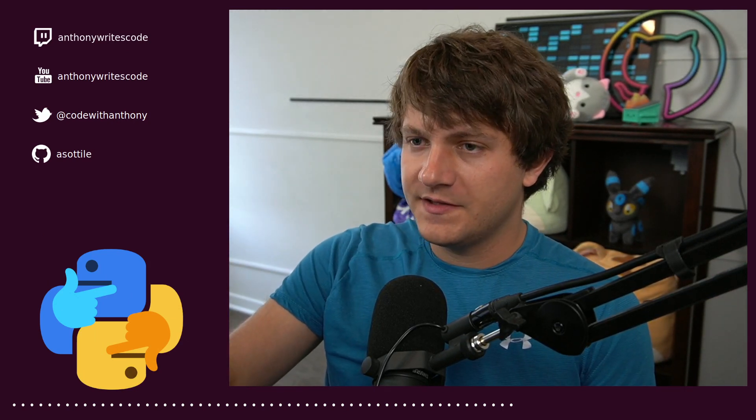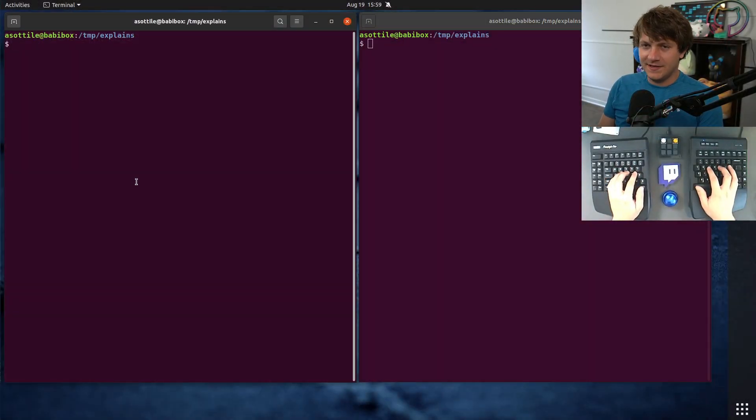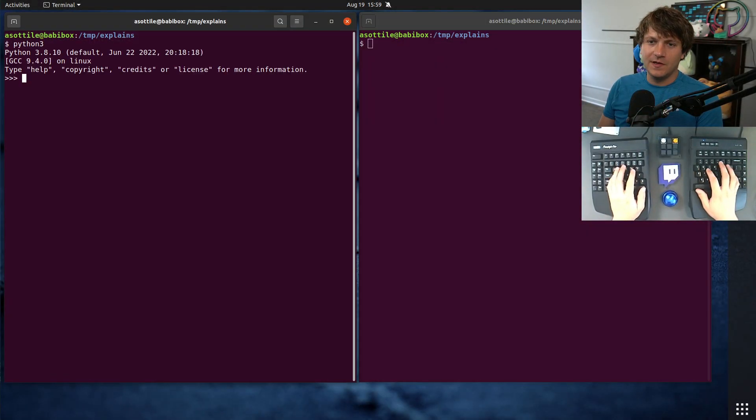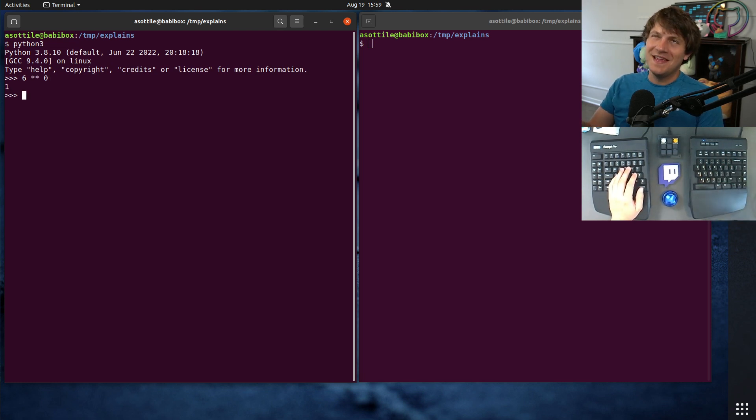But anyway, let's jump into it. Okay, so in math, typically when you raise anything to the 0th power, that's going to be 0. 6 raised to the 0 is 1, or sorry, anything raised to the 0 is 1.